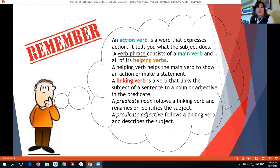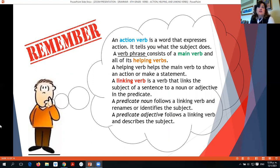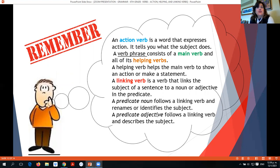So to summarize: an action verb is a word that expresses action and tells what the subject does. A verb phrase consists of a main verb and a helping verb — the helping verb helps the main verb show an action or make a statement. A linking verb links the subject to a noun or adjective in the predicate. A predicate noun follows the linking verb and renames or identifies the subject. A predicate adjective follows a linking verb and describes the subject.